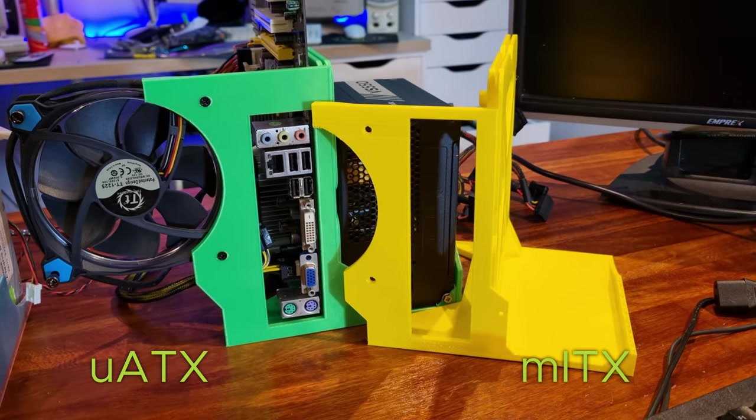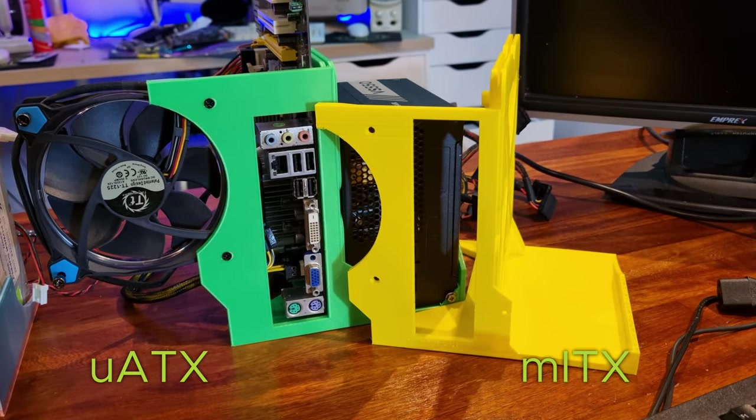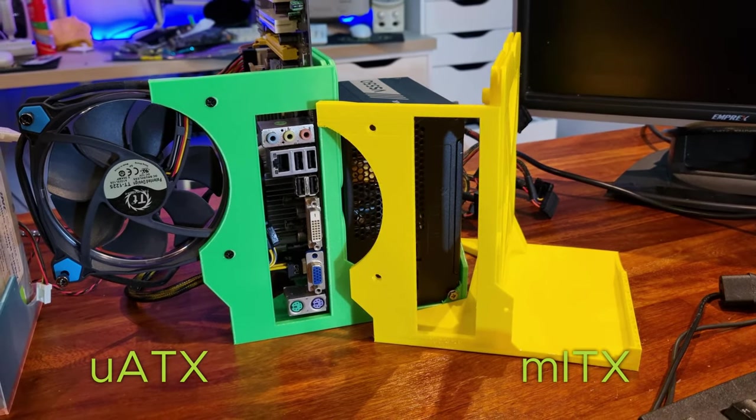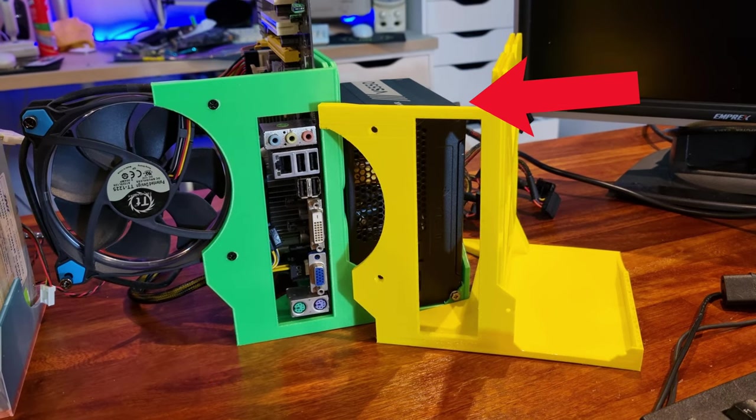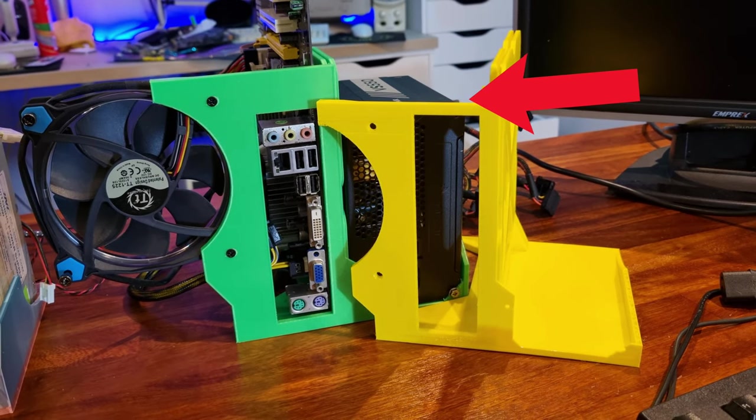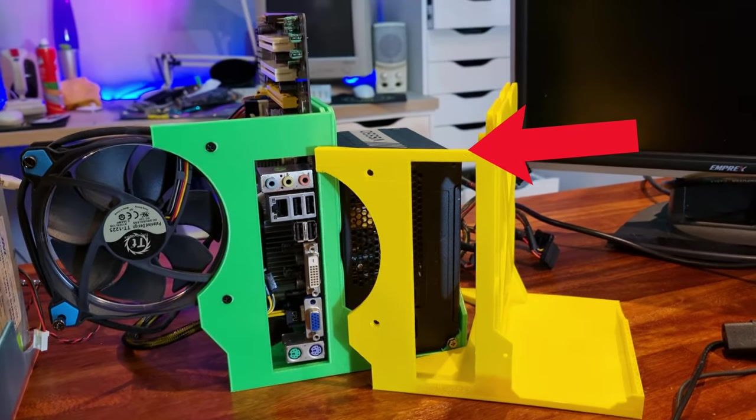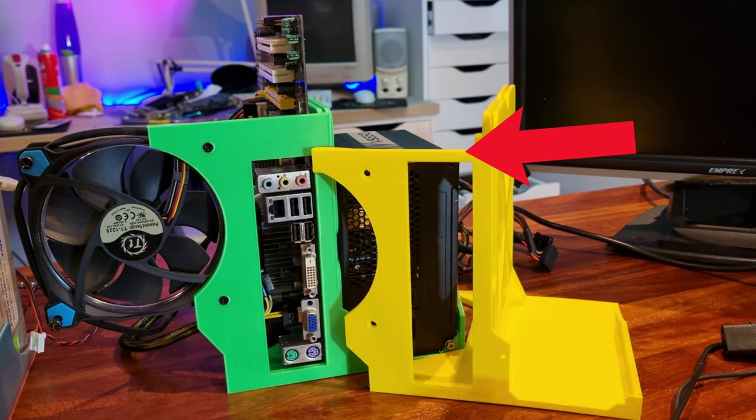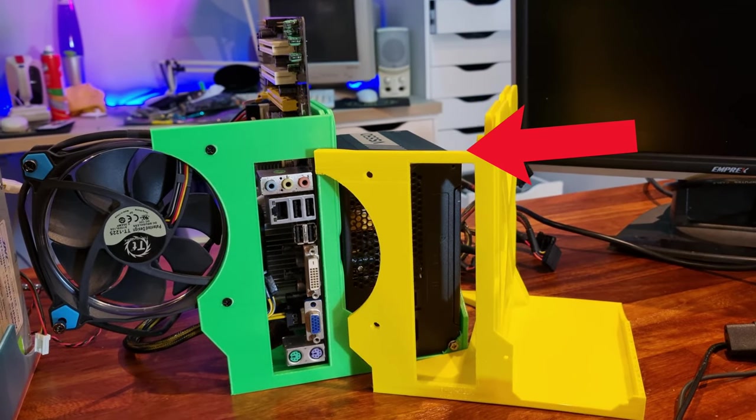Looking at the micro ATX and mini ITX versions side by side you might struggle to see the difference. It's right here. The ITX version has a lower cutout here to support a slightly different expansion card position when compared to the micro ATX version.